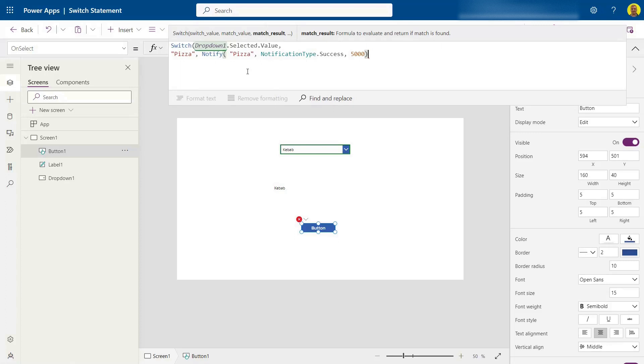Just do a notify function like that. So then next, as we did before, if the option is chips...